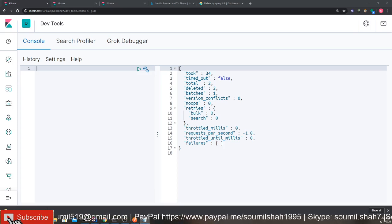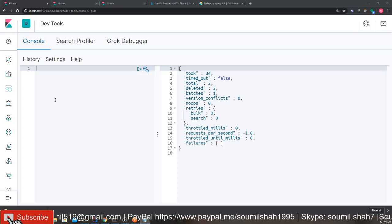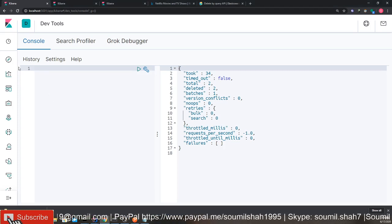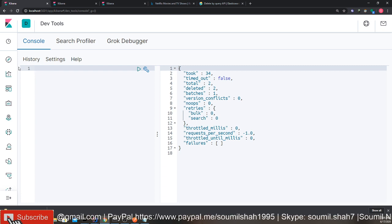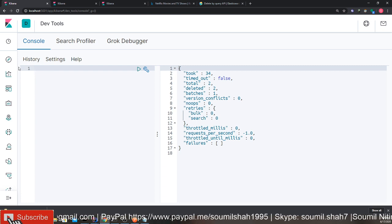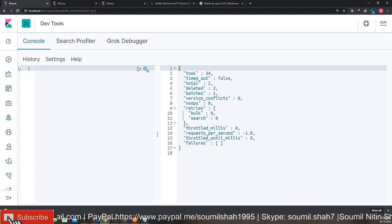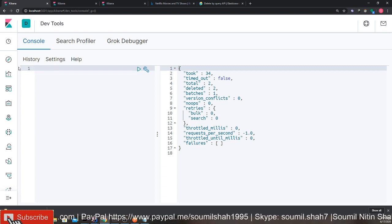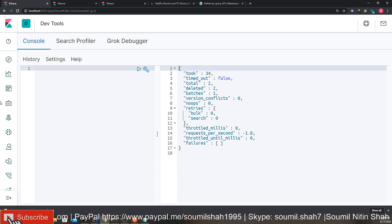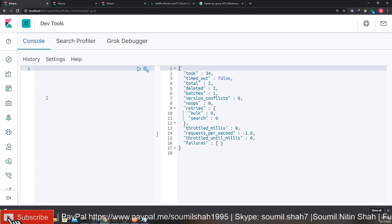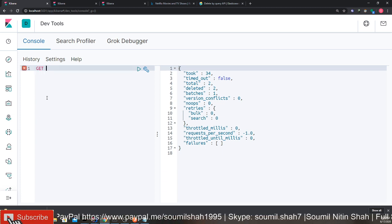Good evening, one and all. Welcome to the video. In this video, I'm going to be teaching you how to delete documents in Elasticsearch based on IDs. I'm going to show you a couple of ways to do that. Let's get started with this video.